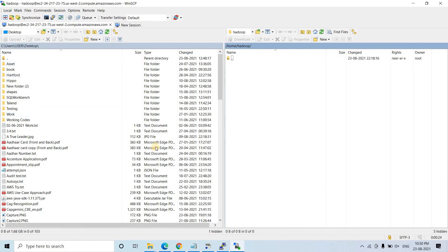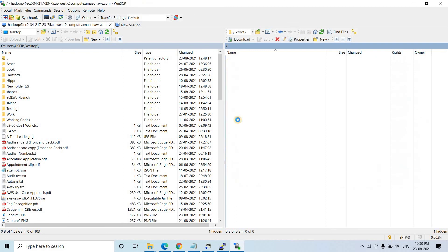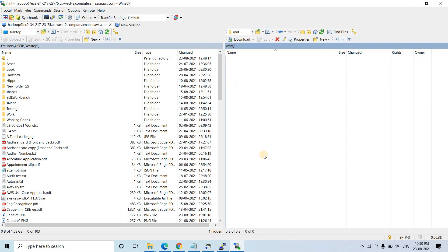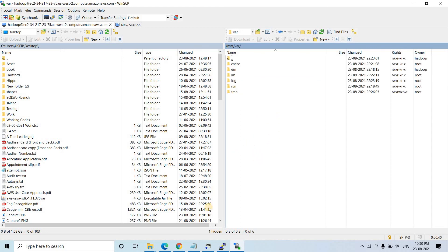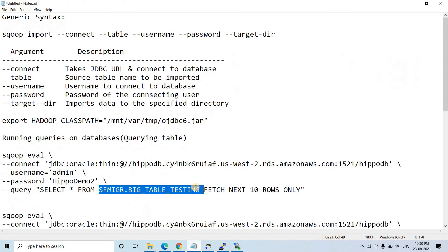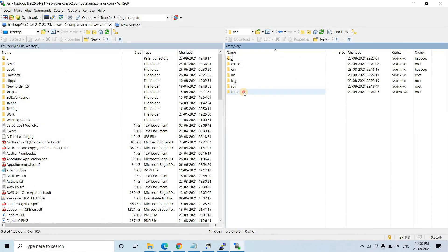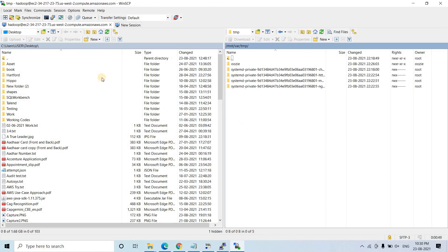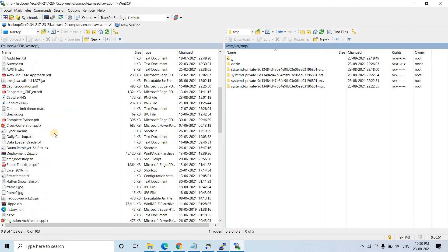The left-hand side is our normal Windows desktop and this is our EMR. I will go to root, then to /mnt, then to /var — or maybe inside the /tmp folder — and inside this particular path we will put our OJDBC6 jar which is required for this code. Let me paste the OJDBC6 jar here. You also follow the same steps — just exact copy-paste.